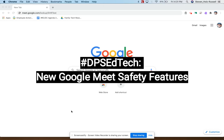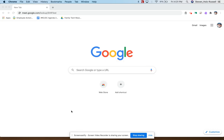Hi there. The DPS EdTech team wanted to introduce you to some new meeting safety host controls in Google Meet. Recently, Google rolled out a few updates to Google Meet that will help teachers have more control over who can join a Google Meet and what they can do while they are in the Meet. These new controls and safety features will help keep Google Meet safe for our students.